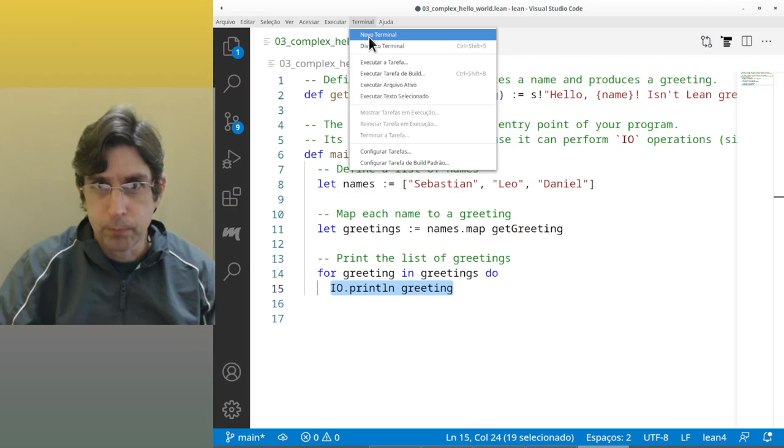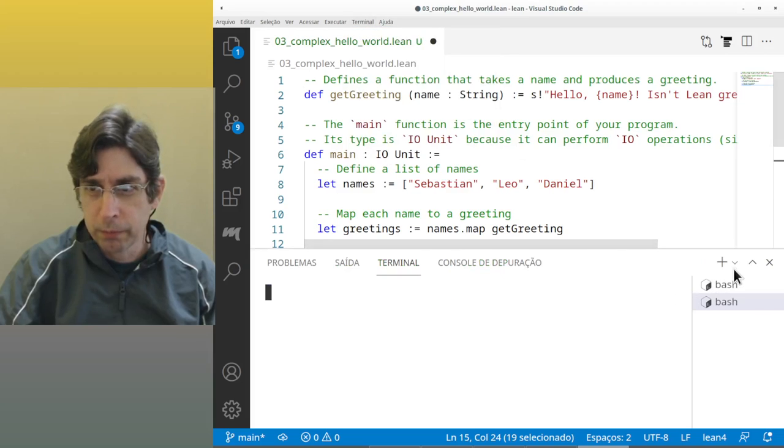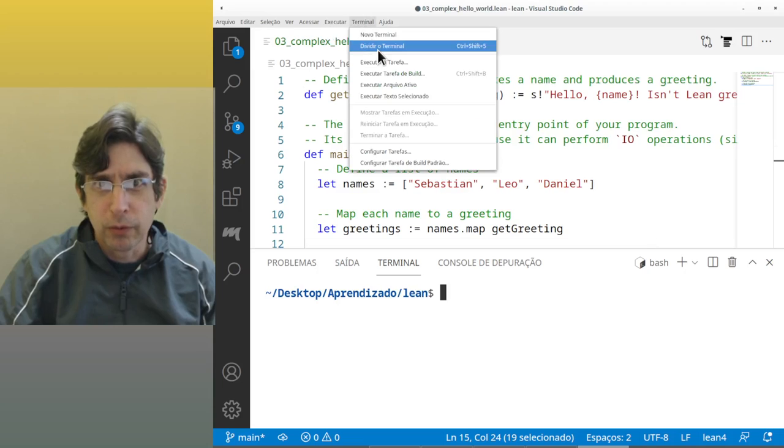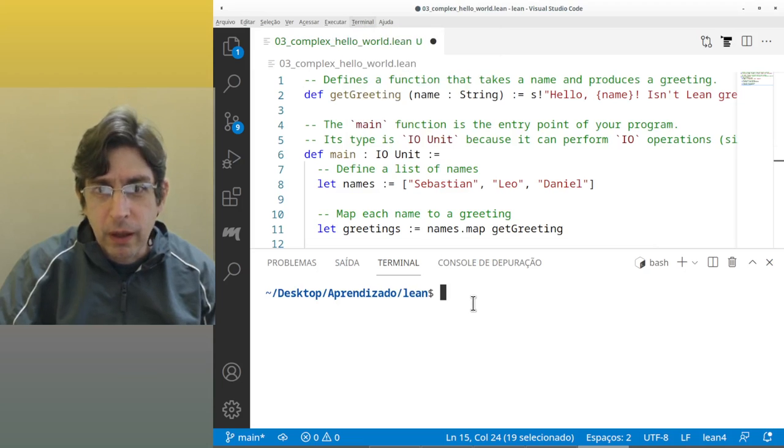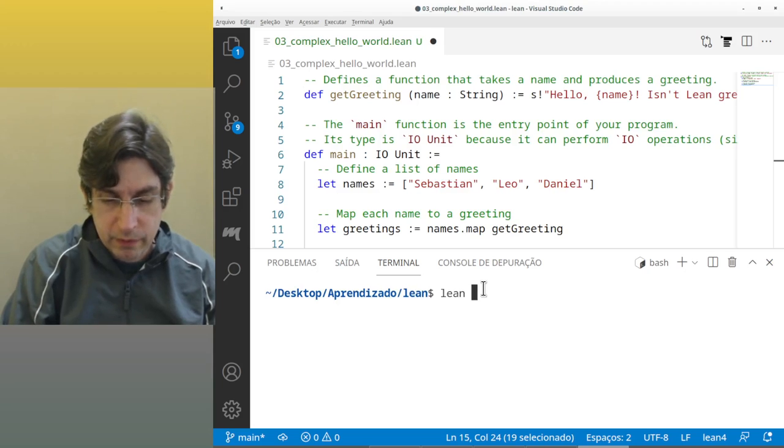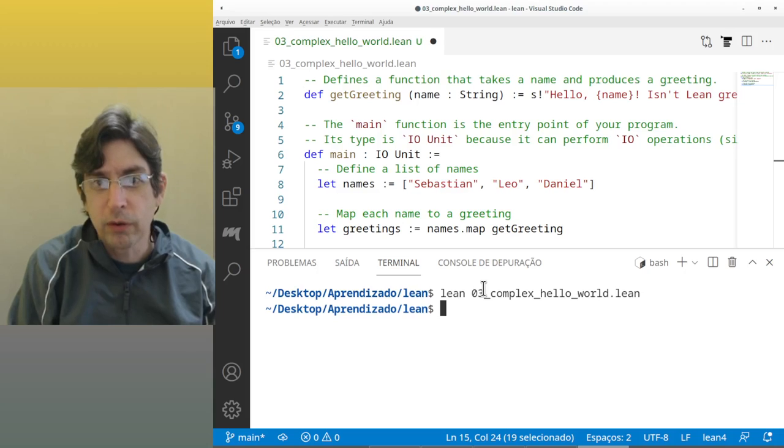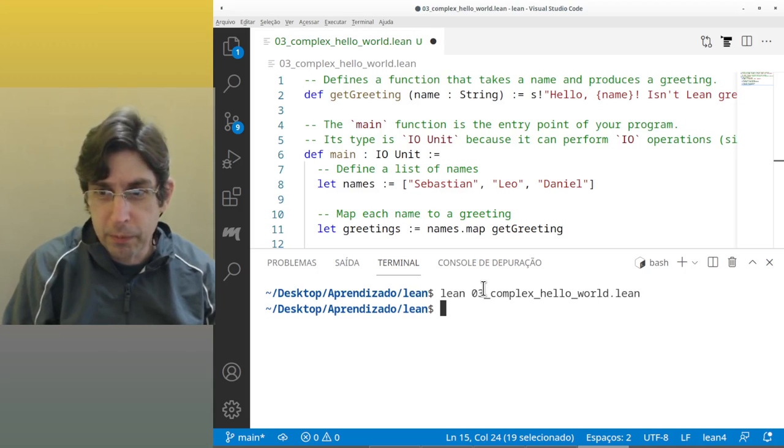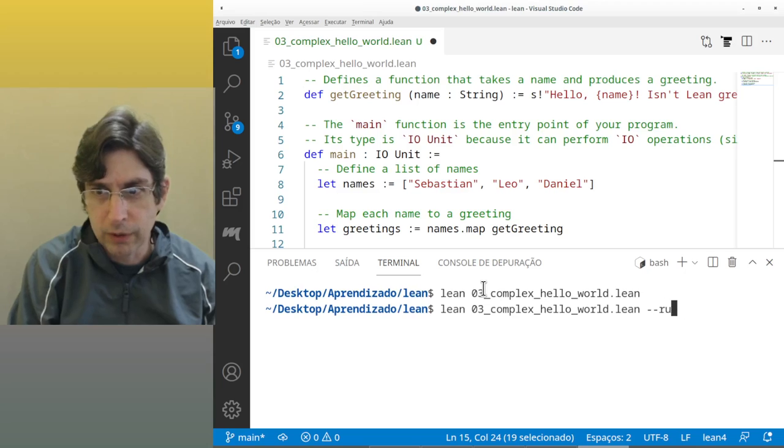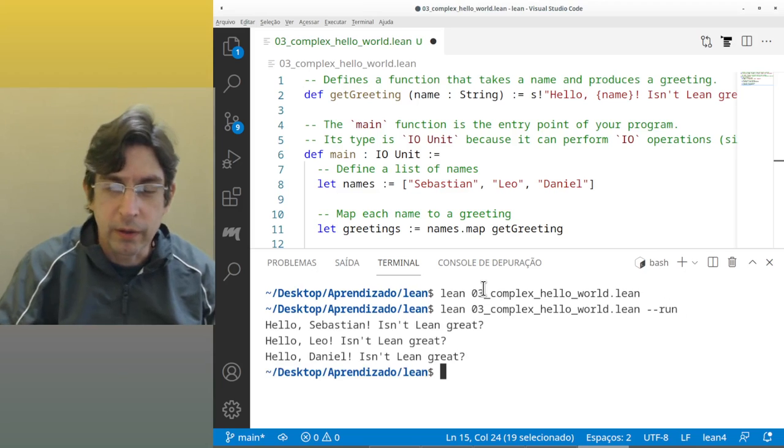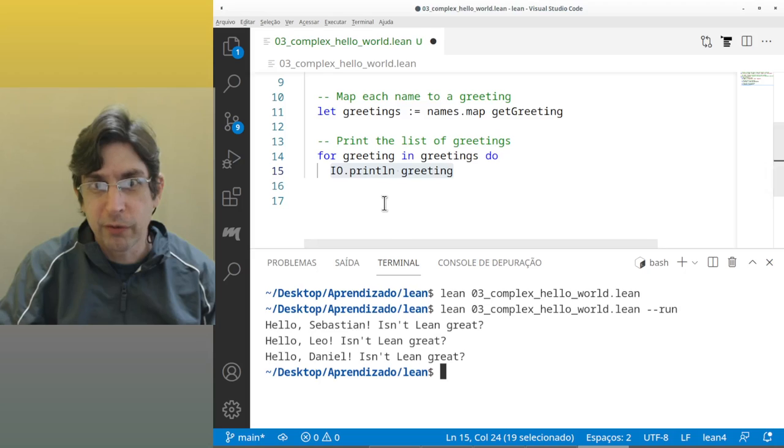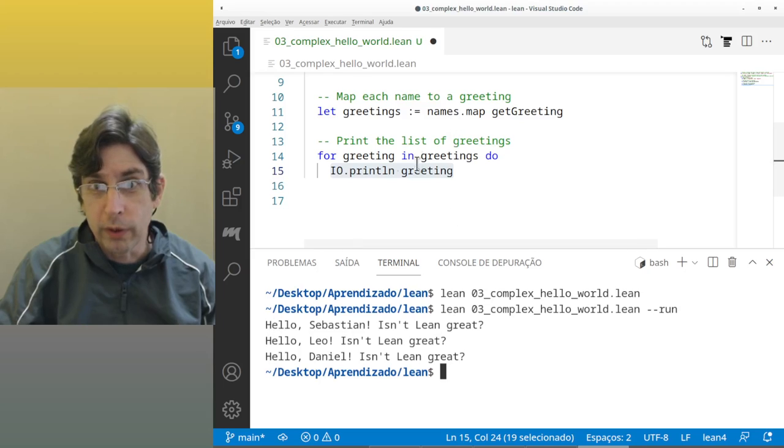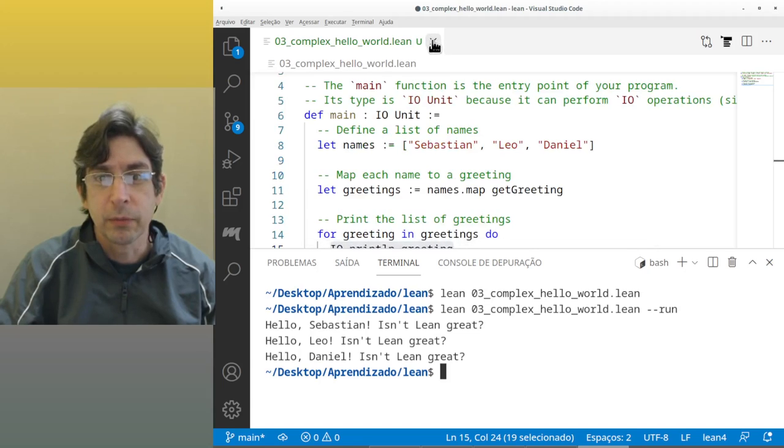Everyone that is a little bit familiar with functional programming, a map function applies a function to each element of a collection. So the result of this names dot map greeting is going to be a list containing getGreeting applied to Sebastian, getGreeting applied to Leo, getGreeting applied to Daniel. And for, this is a list comprehension which prints the list of greetings. For each greeting in greetings it's just IO print LN. Hello Sebastian isn't LING great, hello Leo isn't LING great, hello Daniel isn't LING great.